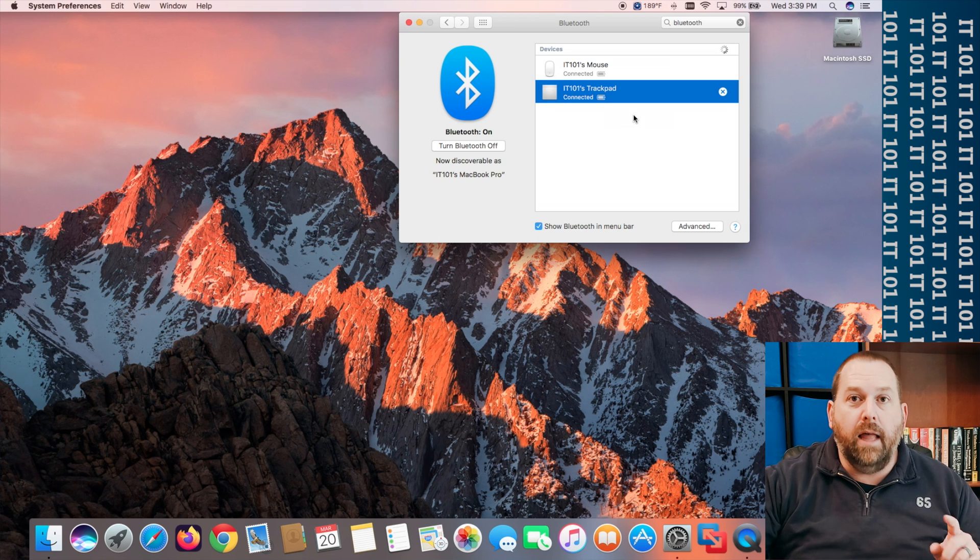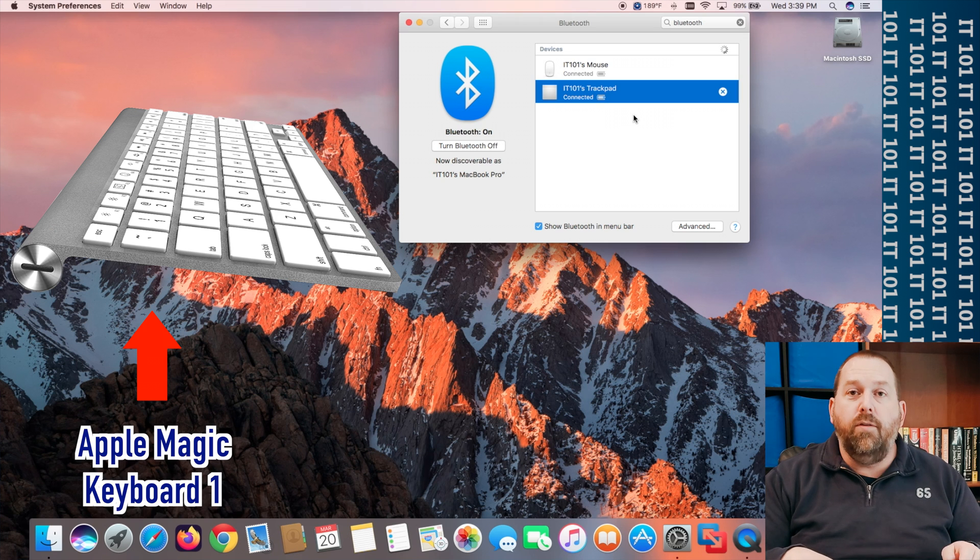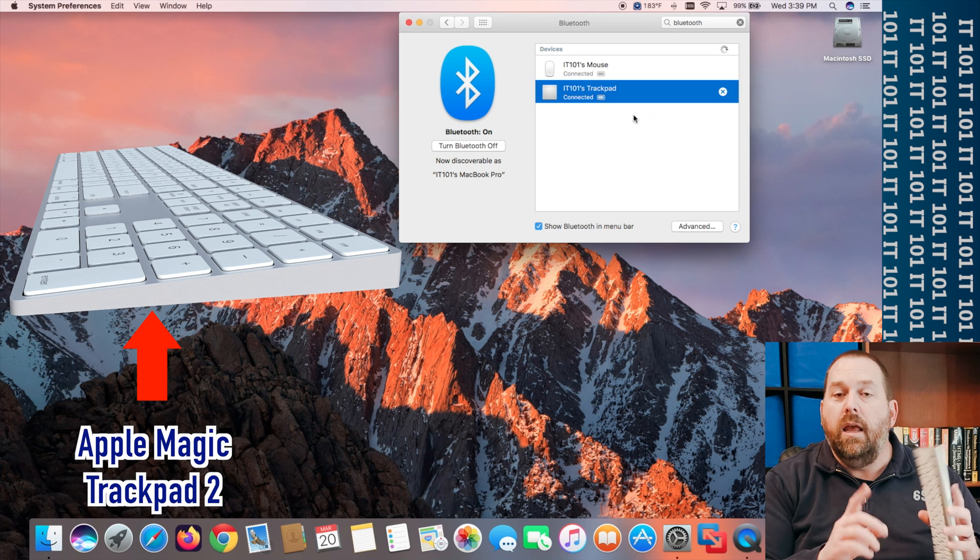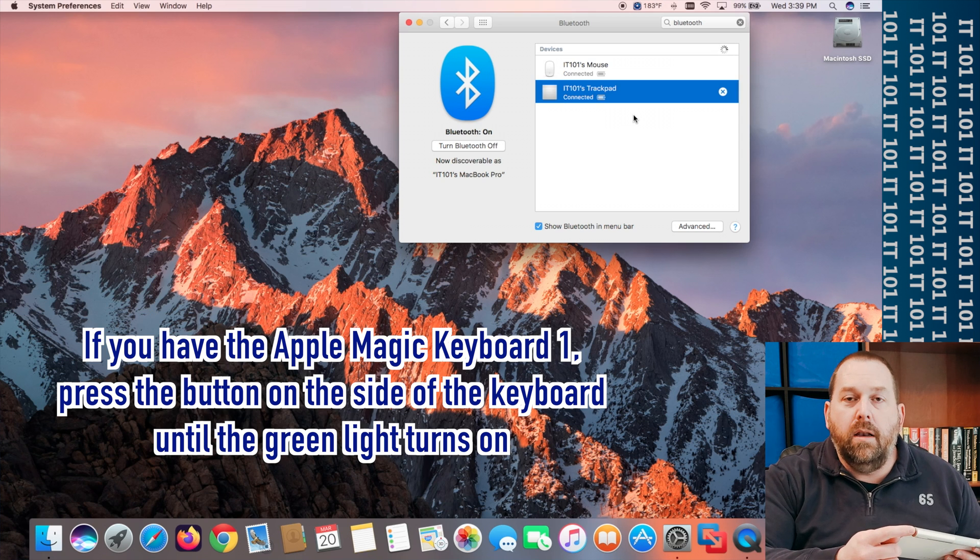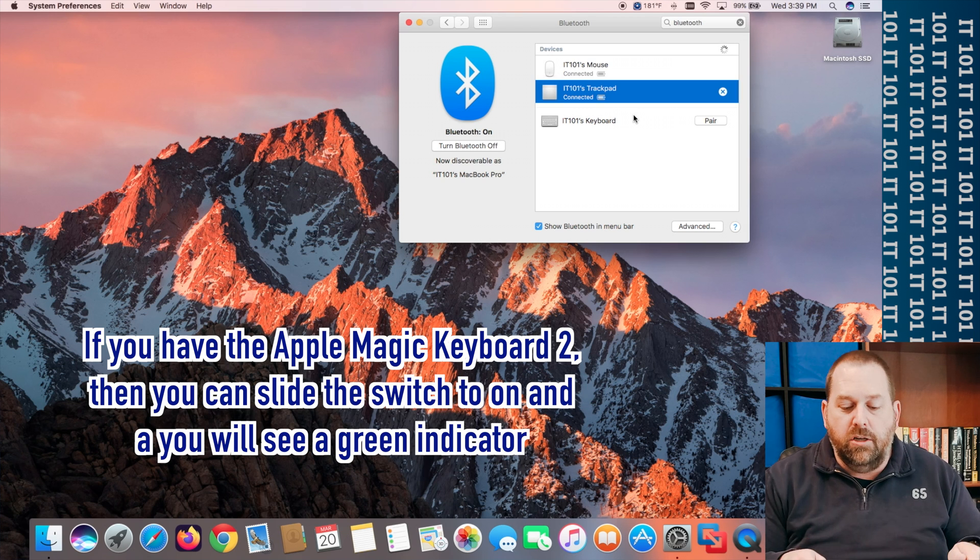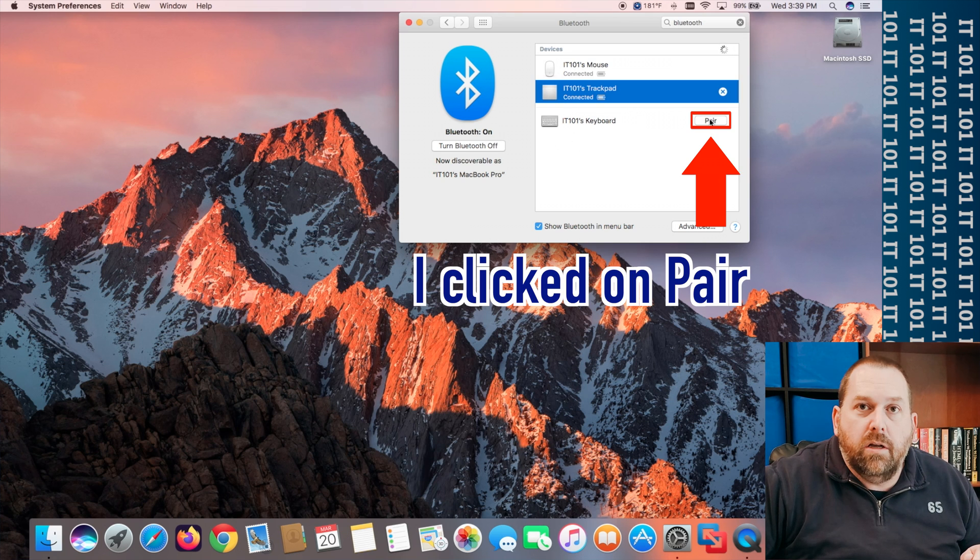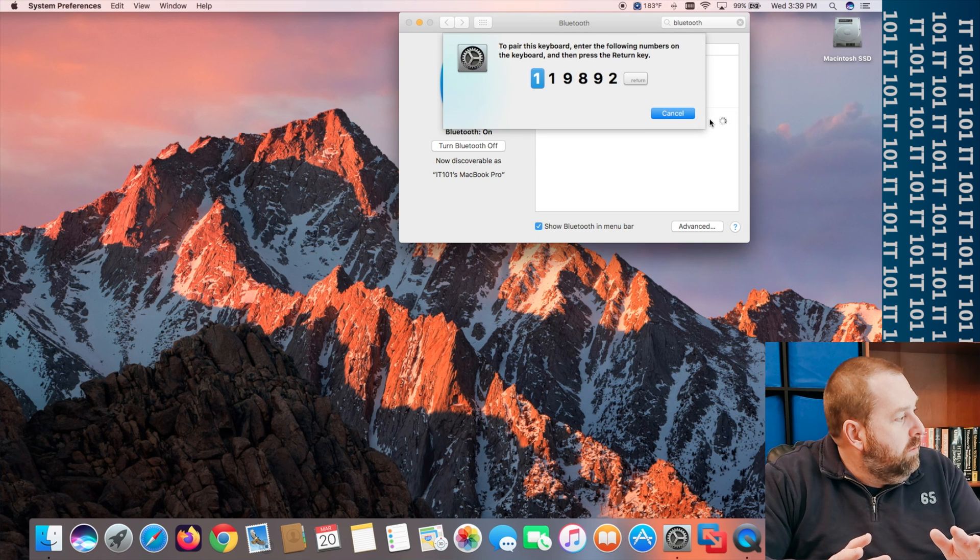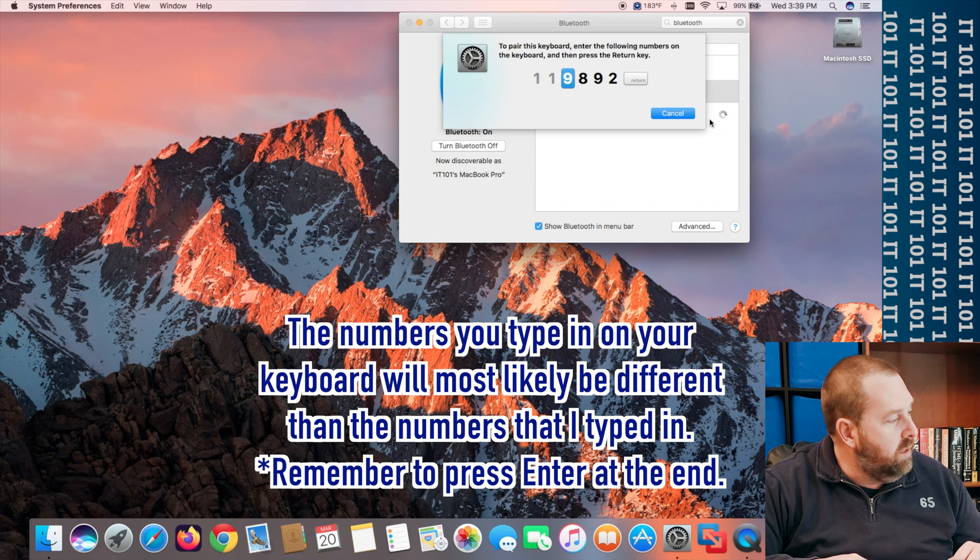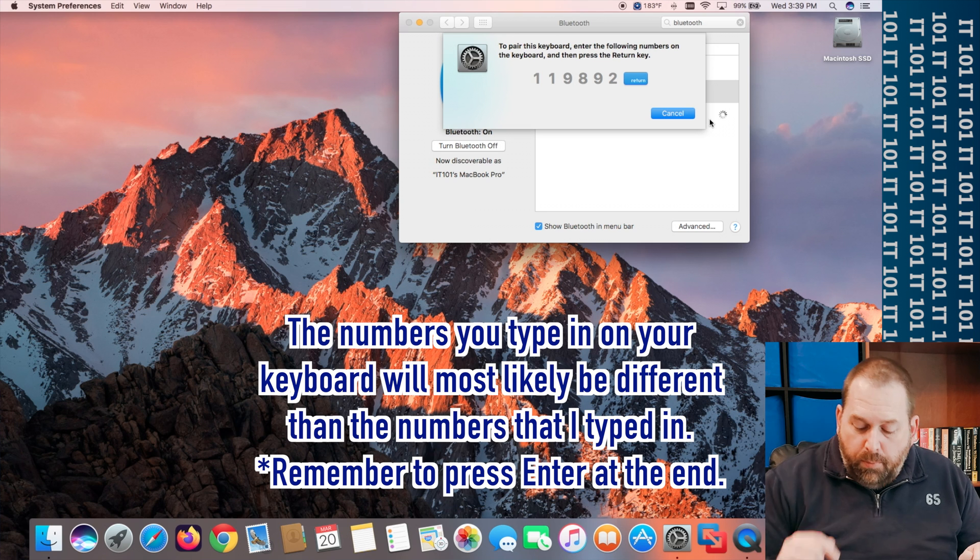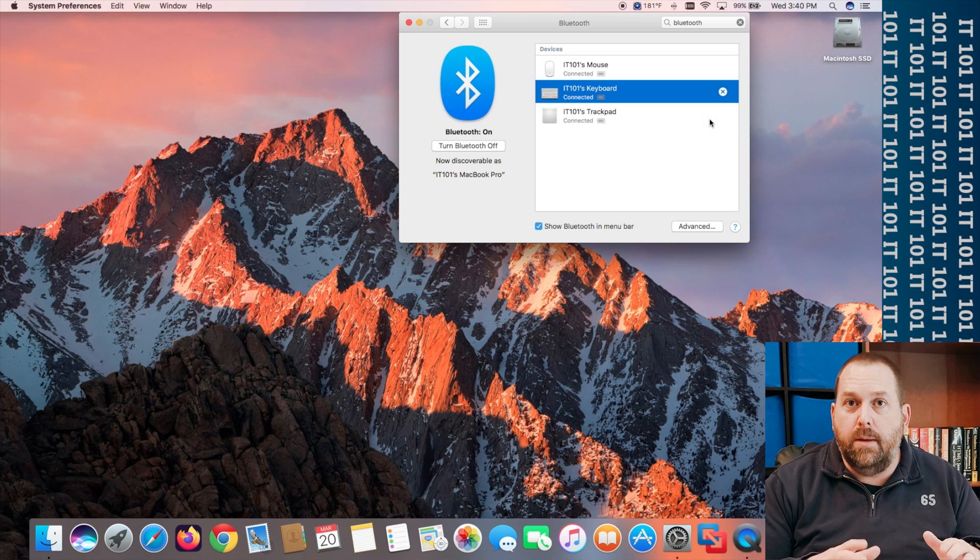Now the last one is the keyboard and again same thing with this keyboard. If you have the first ones make sure that you have fresh pair of batteries in it. If not make sure that it's charged up with that same cable you use to charge your phone and then you want to press the button on the side and it should turn it on and it'll have a little green light and it should start flashing and then if you'll notice there's the keyboard right there and you can click on pair. Now I did want to show you oh there we go with the keyboard you actually have to type in some numbers so I'm going to put in one one nine eight nine two and then you have to remember to press the enter key that's how it knows that you connected to the correct keyboard.